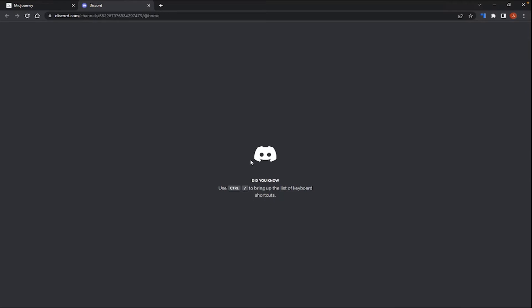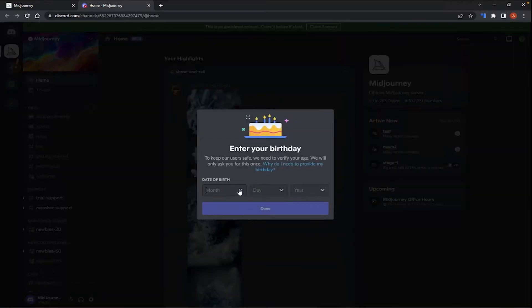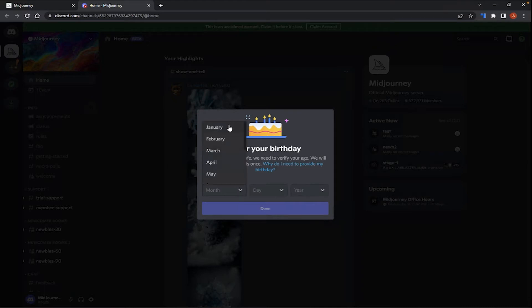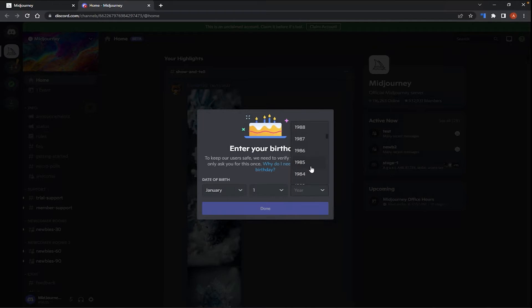And you will be led to the browser version of Discord. Now, here, the next thing you'll need to do is input your birthday. So, for this example, I'm just going to choose January 1st, let's do 1981. January 1st, 1981.